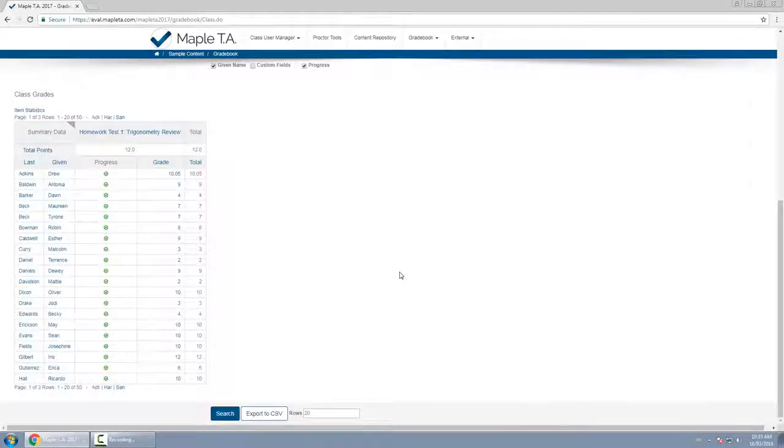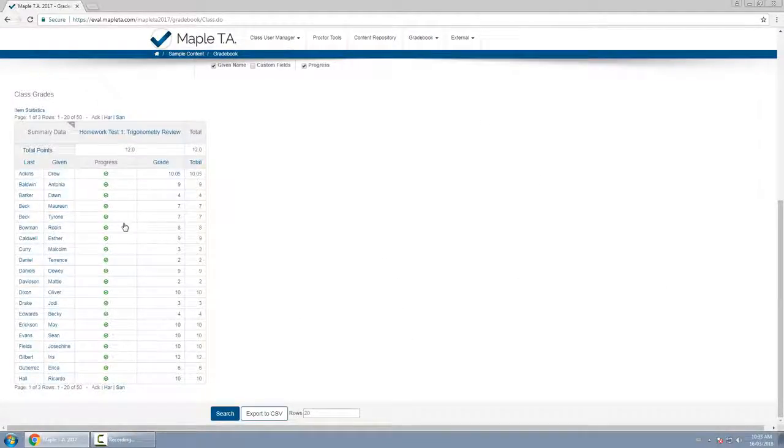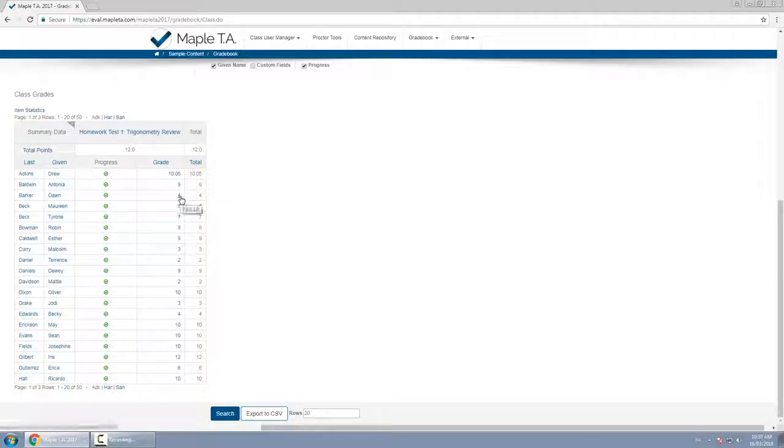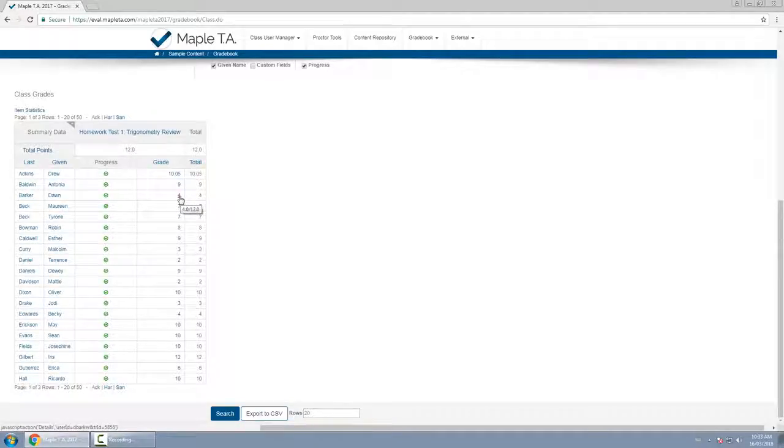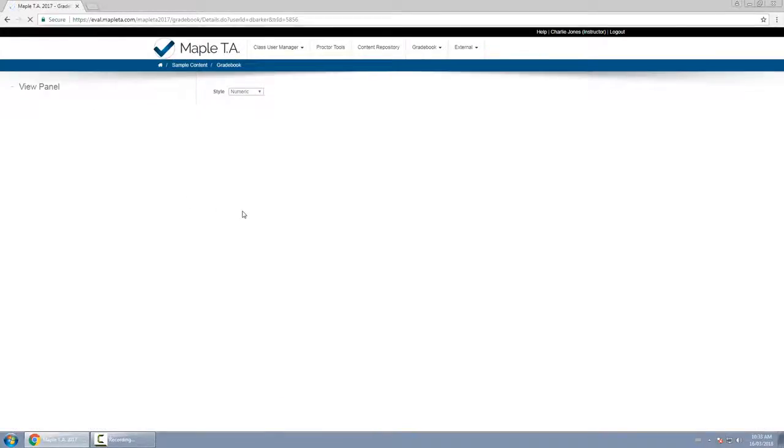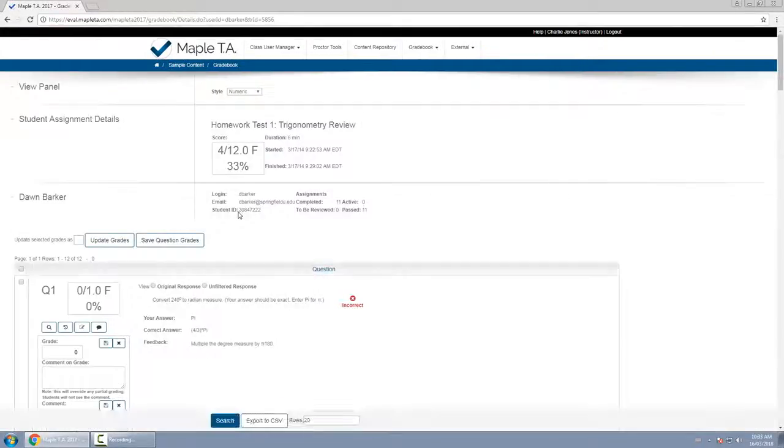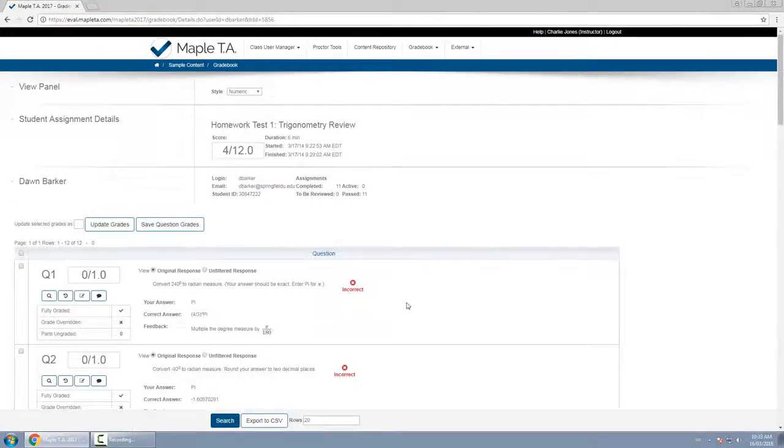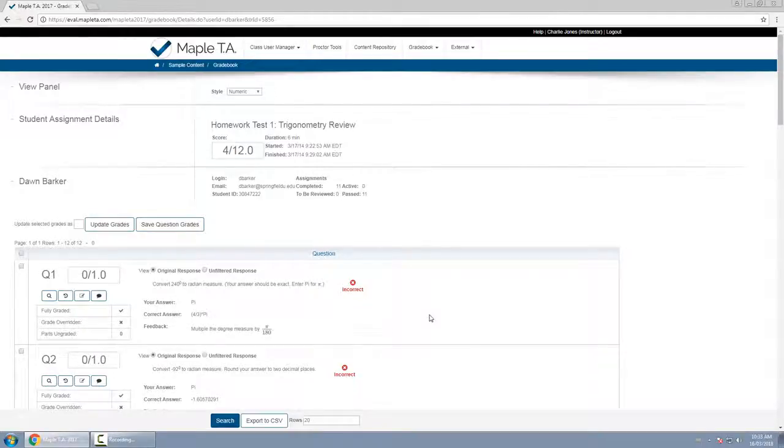Now I know that for example in this case let's say Dawn Barker has come and talked to me and wants to review one of her questions. Well first I want to see her assignment result in more detail so I'll click on her grade here 4 out of 12 and then I have to scroll down and find the question which I want to review.